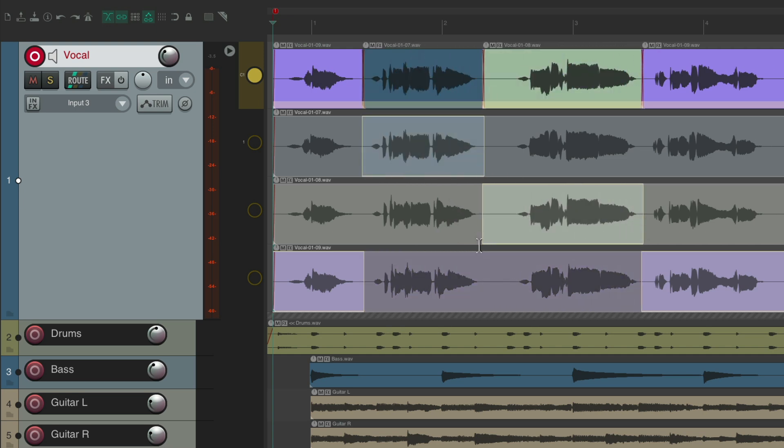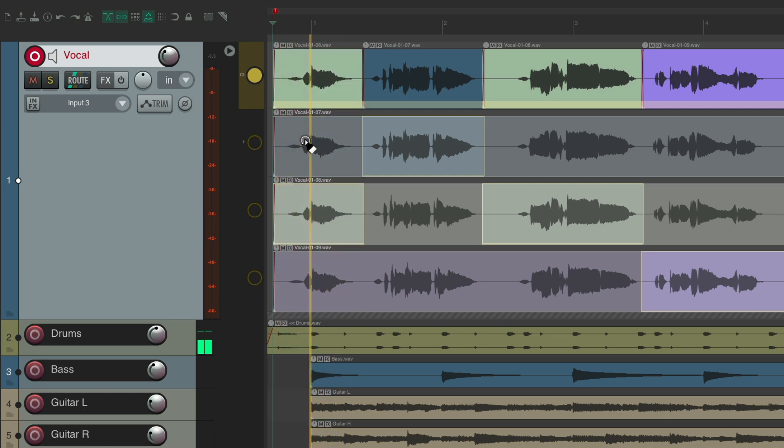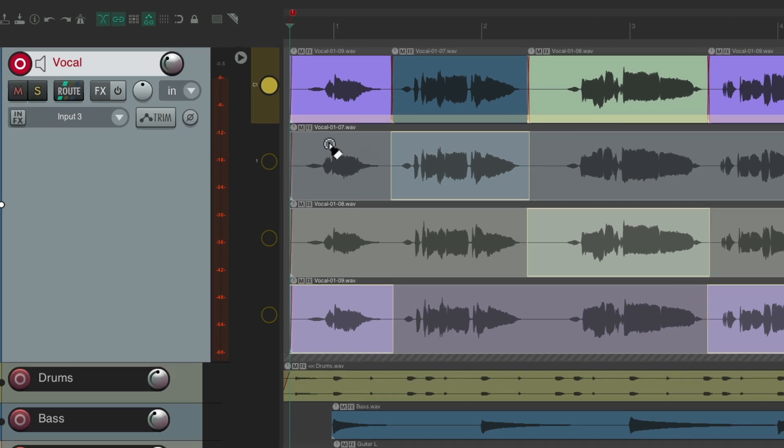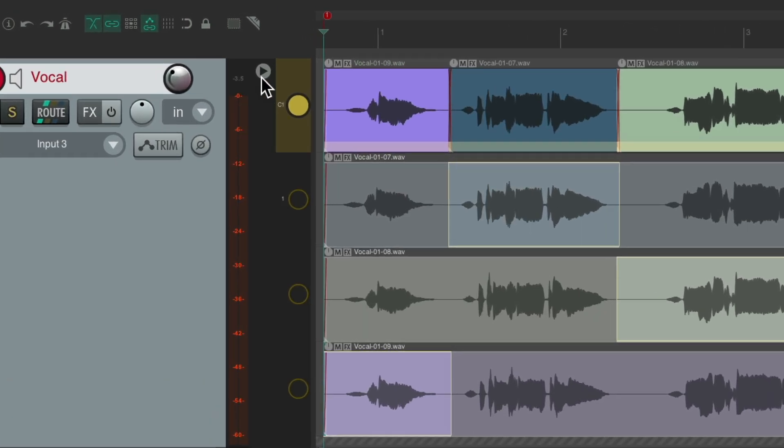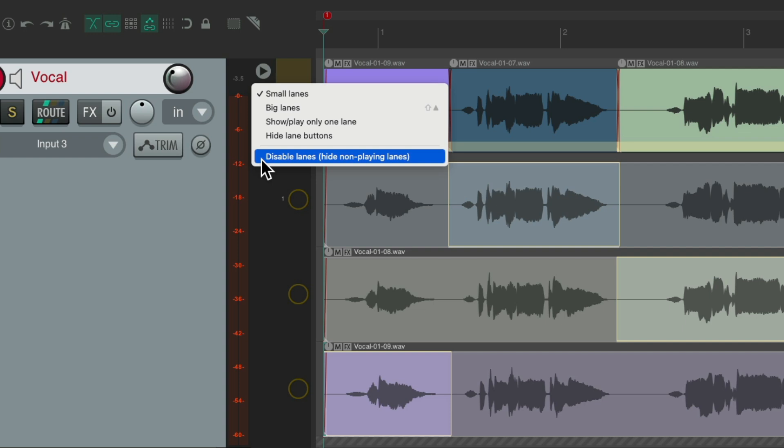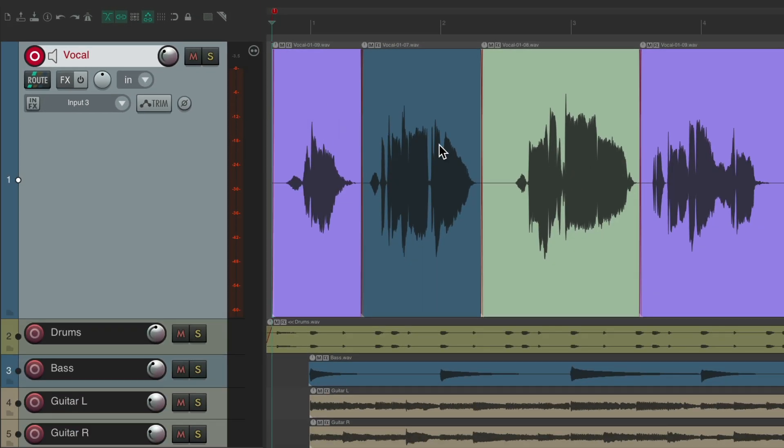Or create new areas for each one of these phrases. So now we can hear each phrase and comp using fixed item lanes. And we're done and we're happy with all the pieces. We could right click up here, disable lanes.